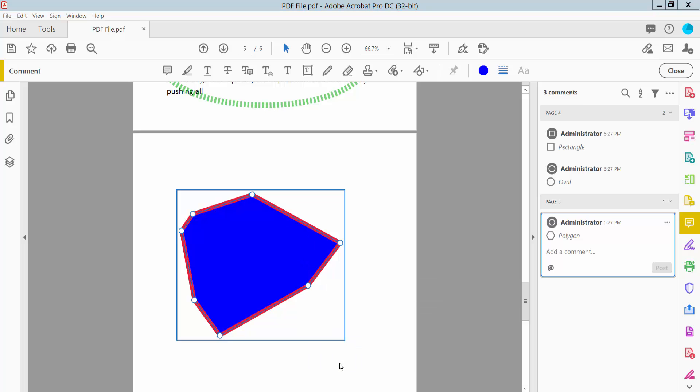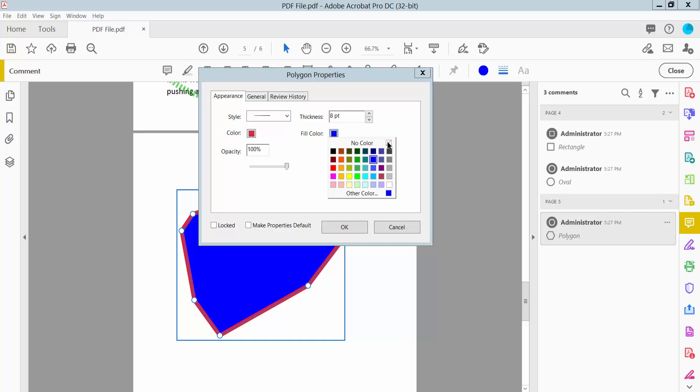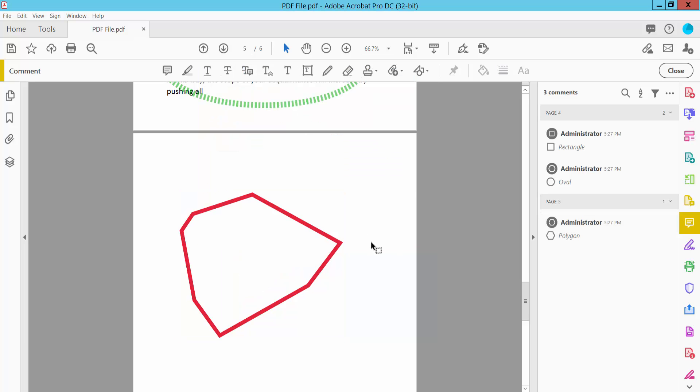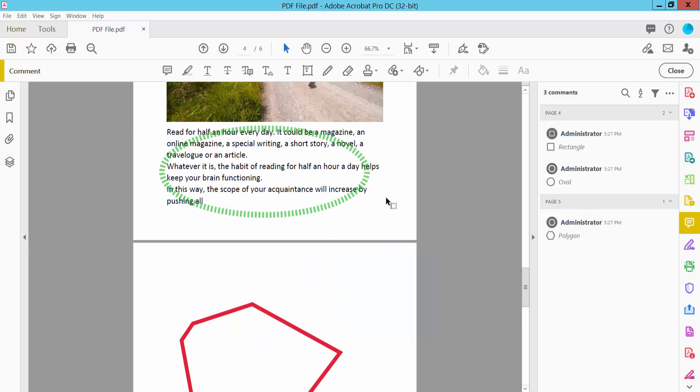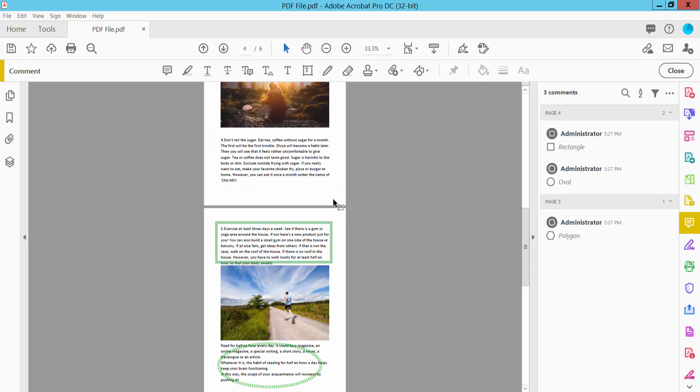And choose here no fill color. This fill color is already removed. Yeah, this is it. And finally, click close.